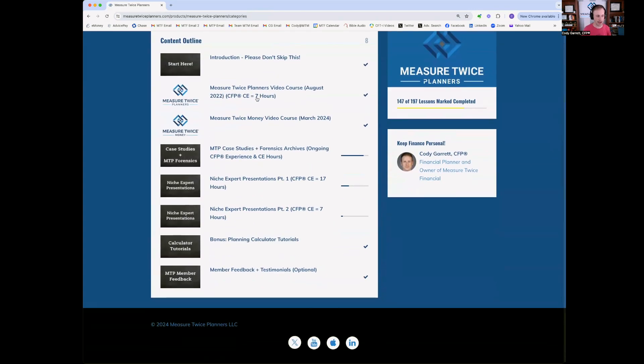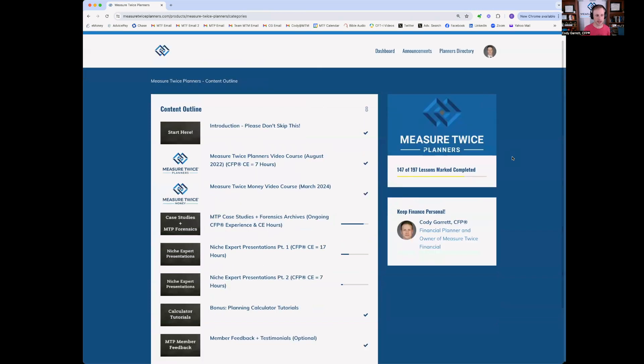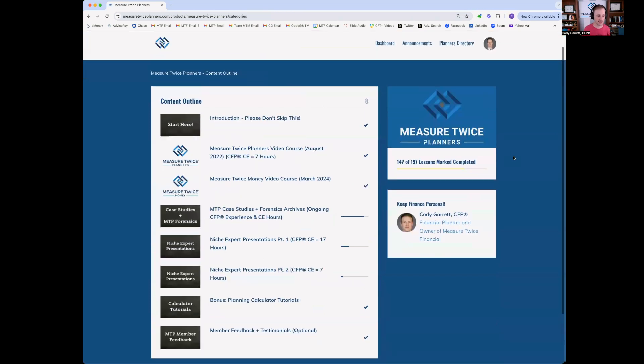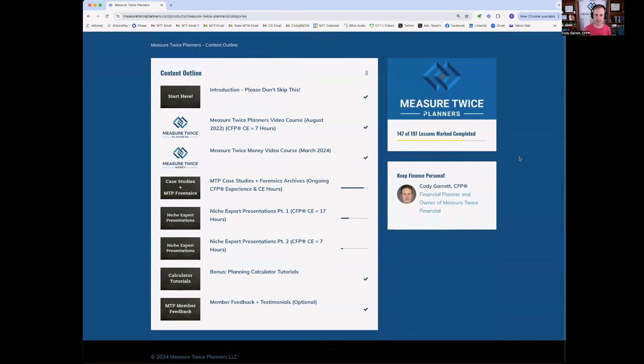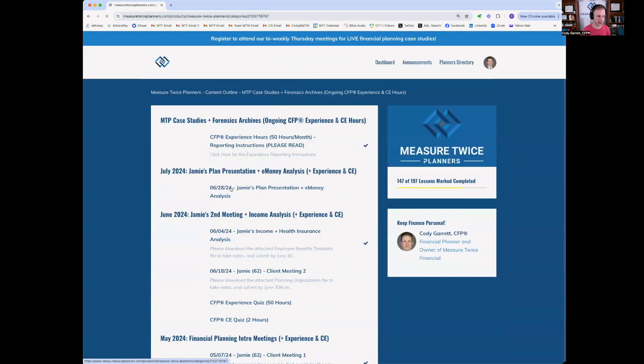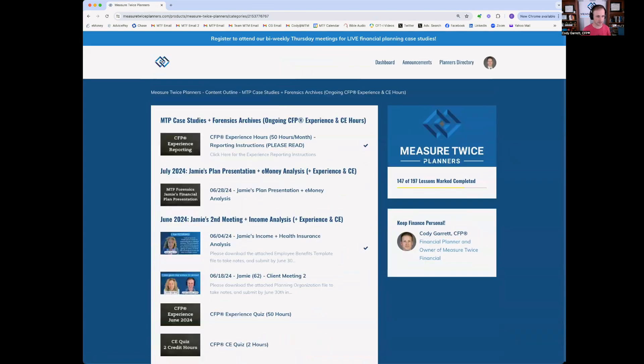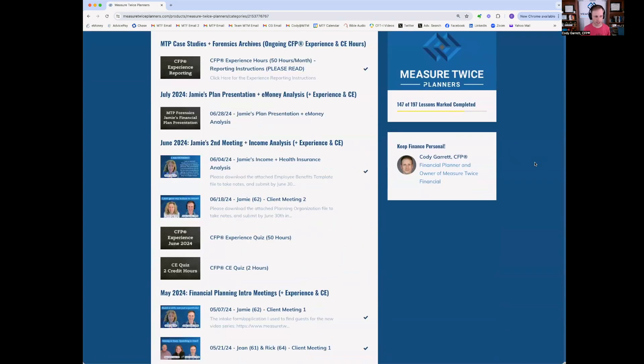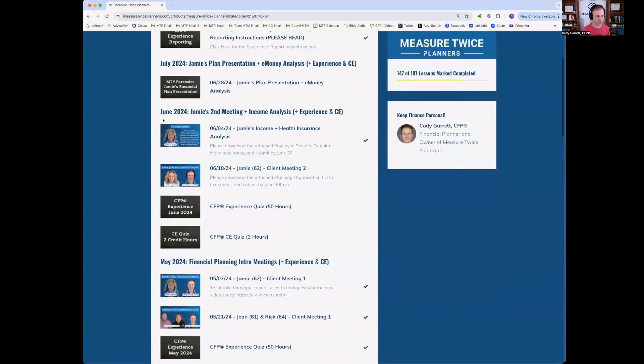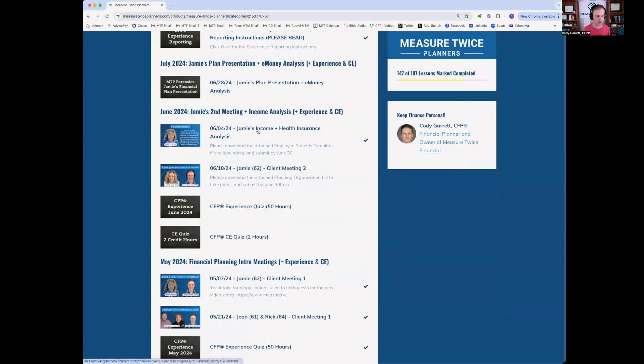Moving down past the video courses, this is really the newest edition. We have the Measure Twice Planners case studies and the forensics archives. So when we meet bi-weekly during our meetings, those meetings are recorded and they're published here in this module. So each month has its own module. For example, June 2024, we watched Jamie's second financial planning meeting and also analyzed her pay statement and her income analysis. So you'll see the lessons for those weeks.